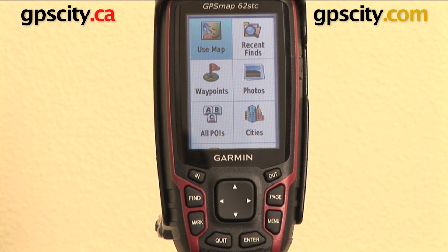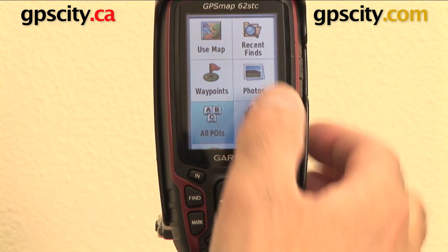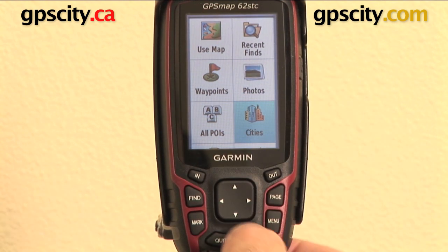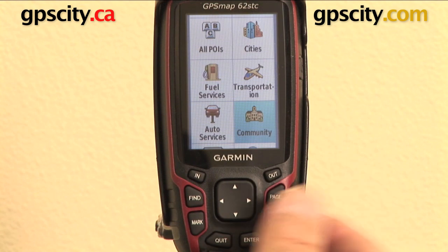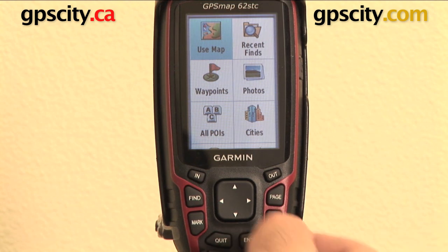It's asking how I want to find that point. I can use the map and visually slide the pointer around to select the point, do a recent find for something I've looked at before, use waypoints I've already loaded, points of interest, geotagged photos, different cities, and all the other find functions that the GPS has subcategorized. So let's just use the map.